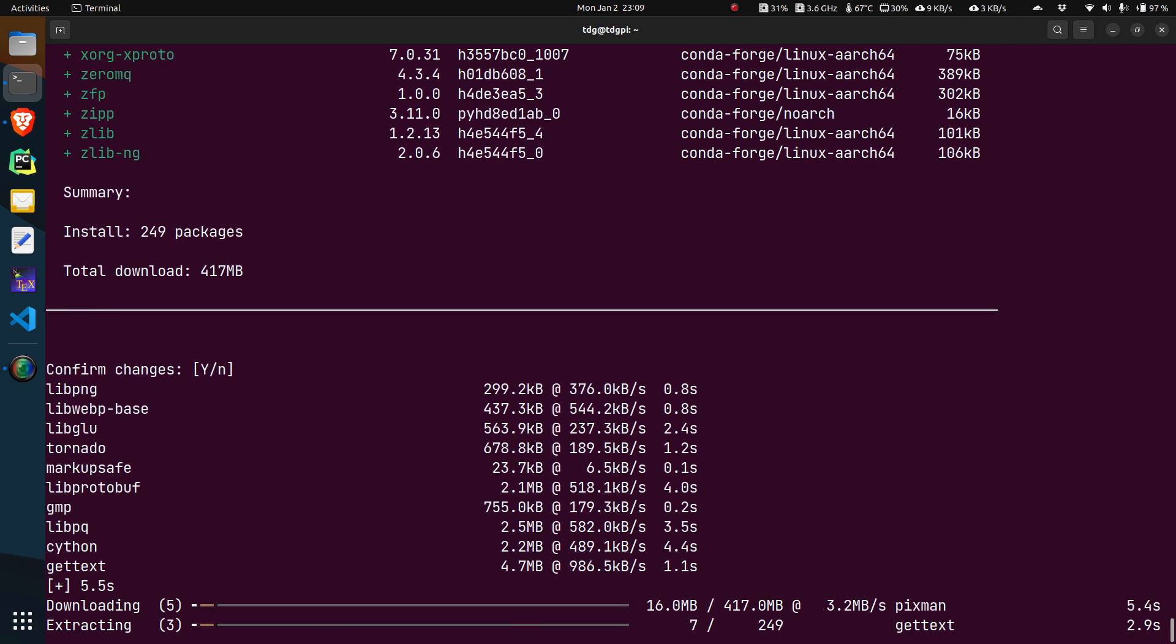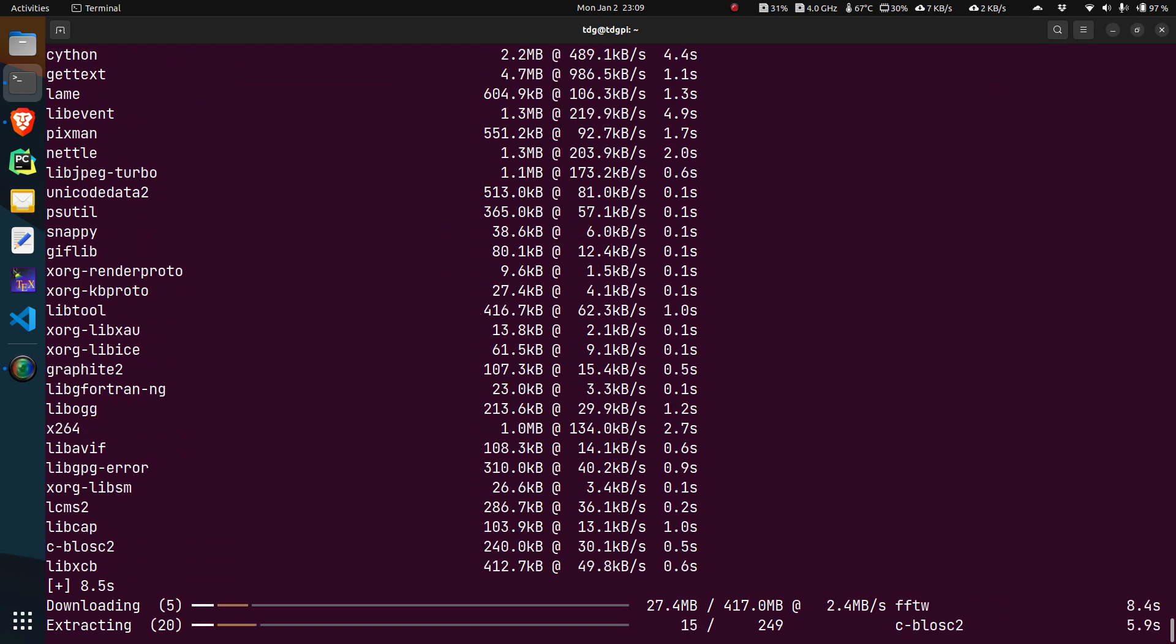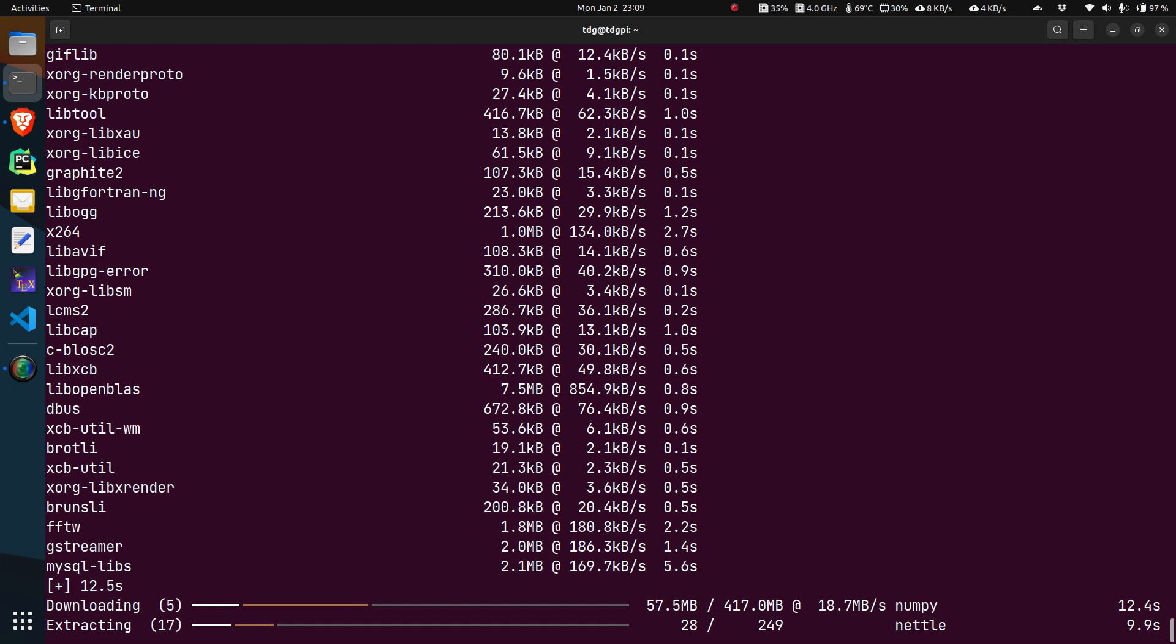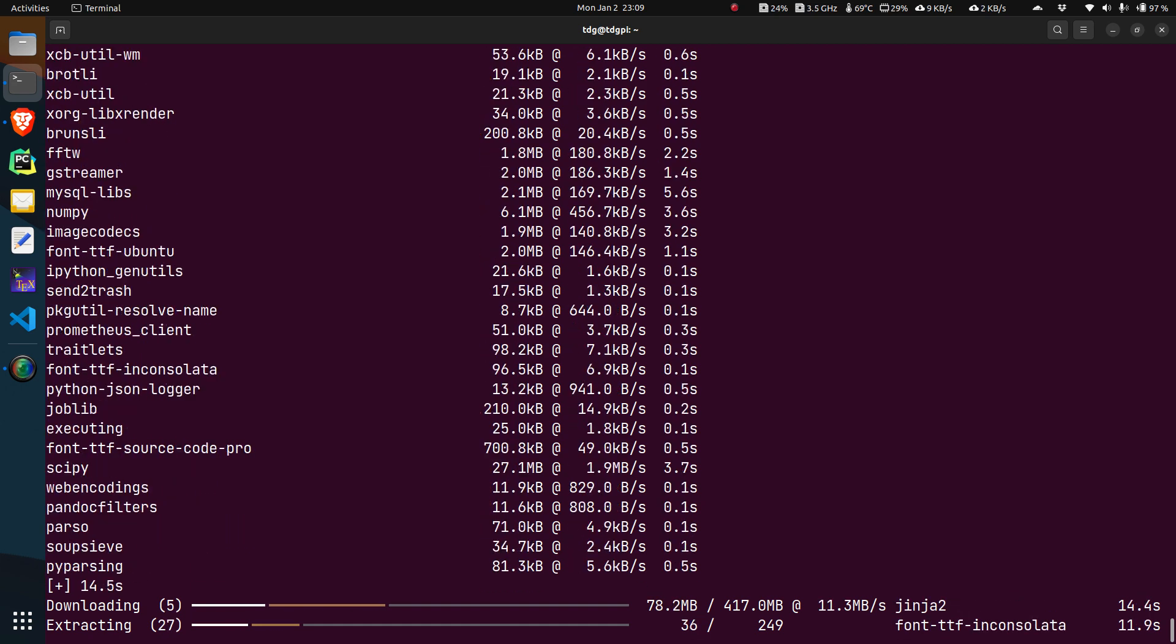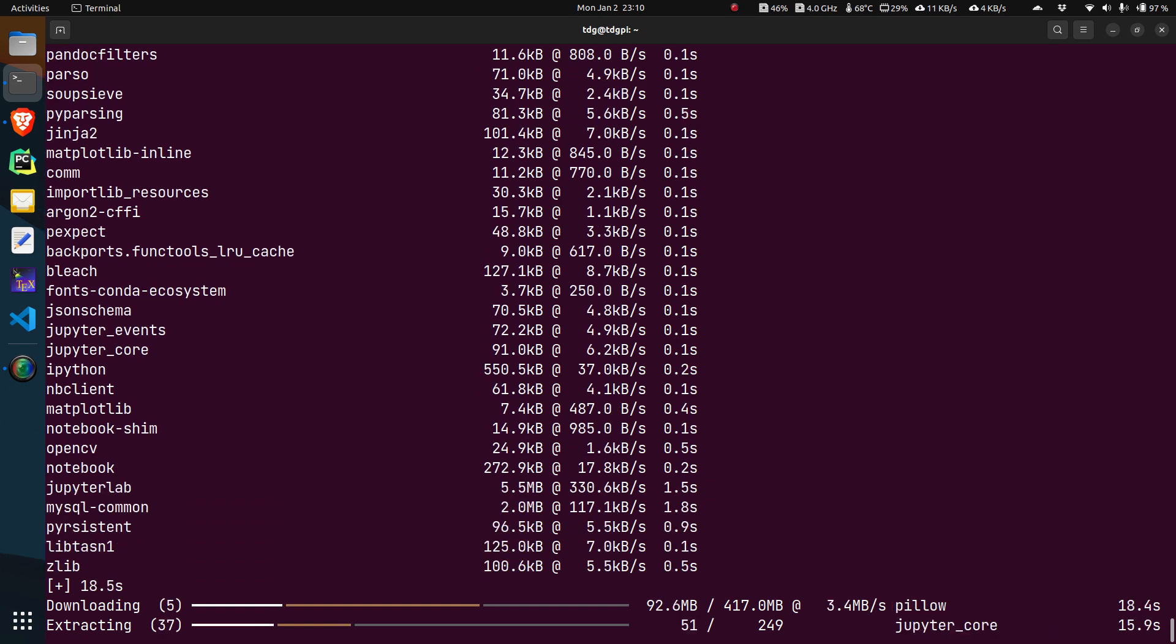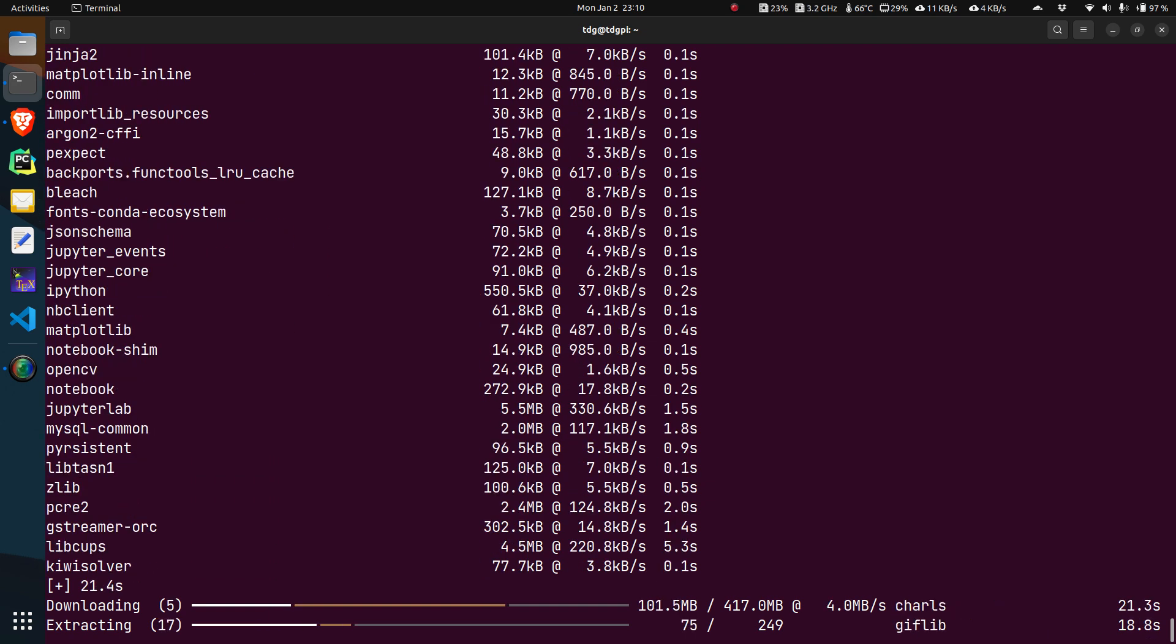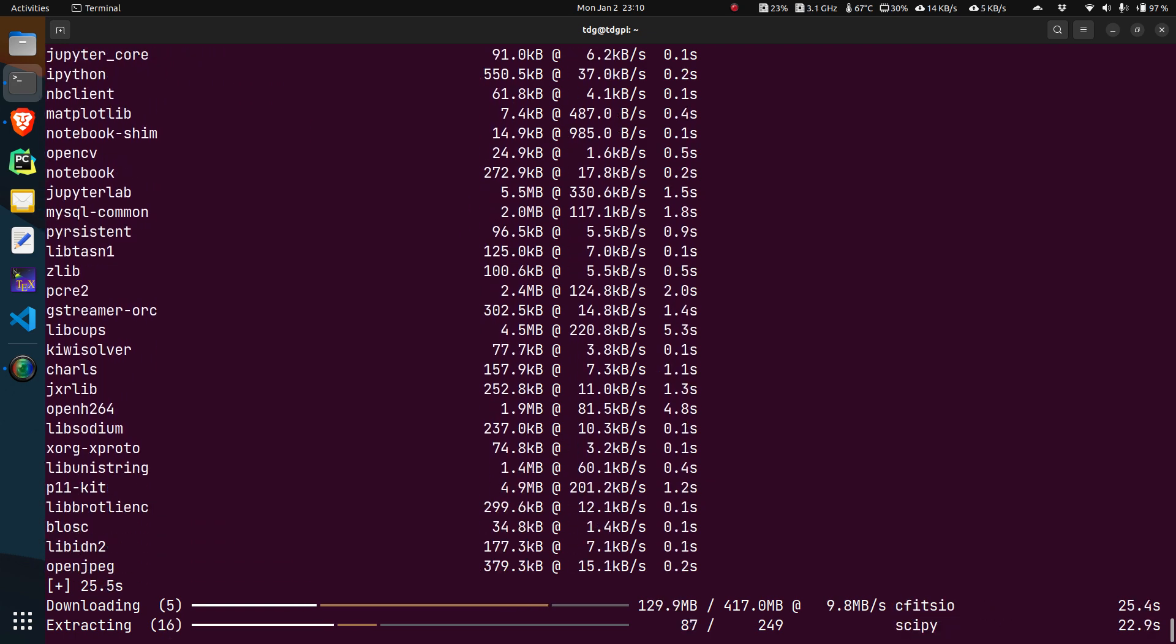The downloading process is also multi-threaded and downloads multiple packages at the same time. So depending on your download speed and internet, this will be significantly faster than conda once again. The installation process is also multi-threaded and installs multiple packages at the same time.